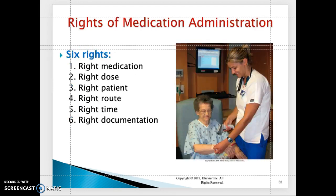There are seven rights to medication administration: the right medication, the right dose, the right patient, the right route, the right time, right documentation, and the right to refuse — the patient has the right to refuse medications.